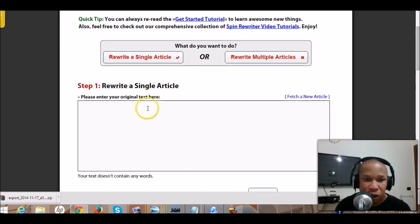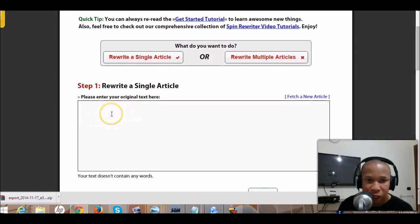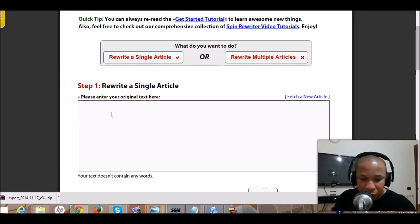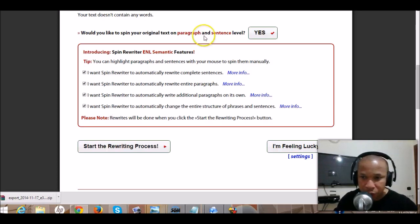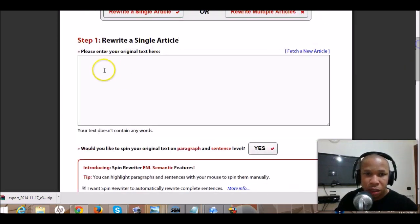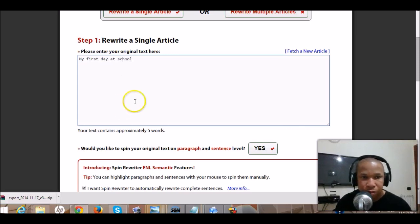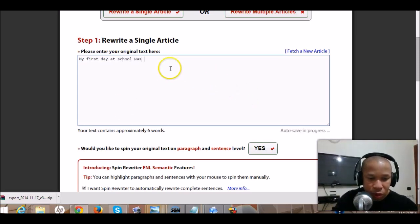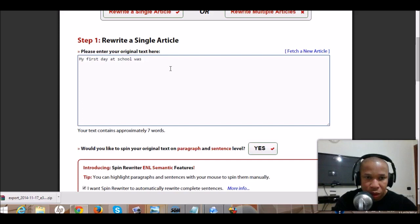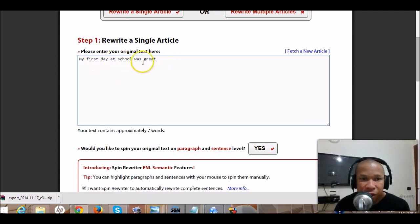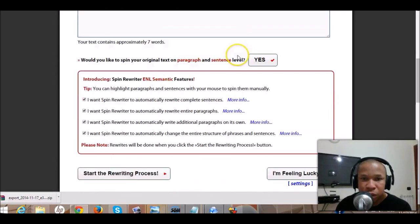All you have to do is copy your essay in here. So let us take an example — my first day at school was awesome. Okay, so my first day at school was awesome. That's the sample text we'll be working with.